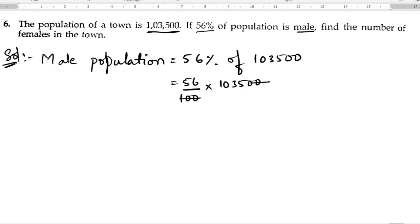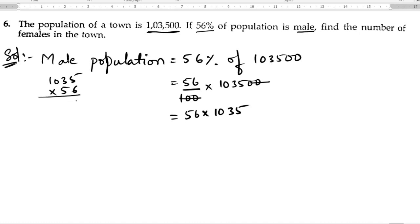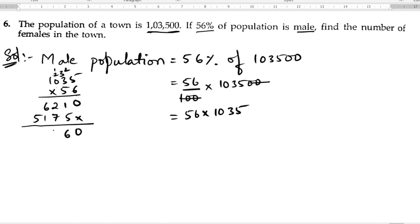Cancel the two zeros, then multiply 56 into 1035. Working through the multiplication: six fives are thirty, six threes are eighteen plus carry, six zeros, two sixes, five fives are twenty-five, five threes are fifteen, and combining all partial products gives us fifty-seven thousand nine hundred and sixty.